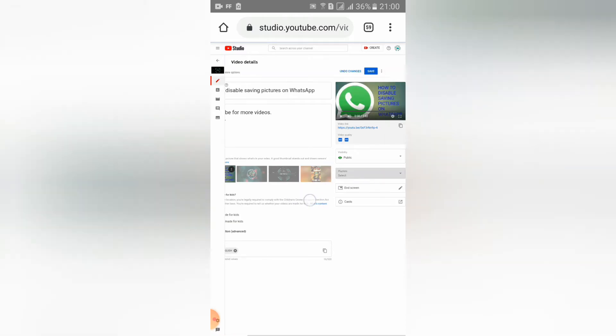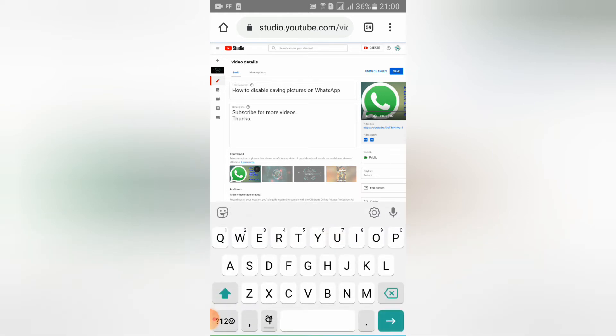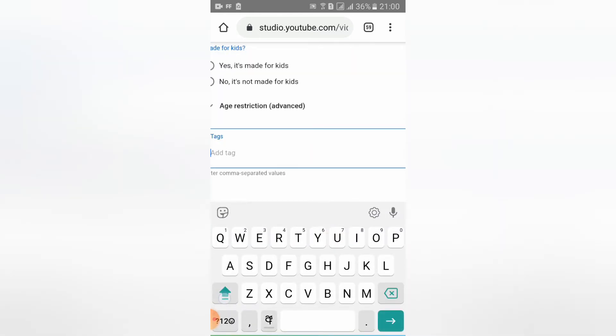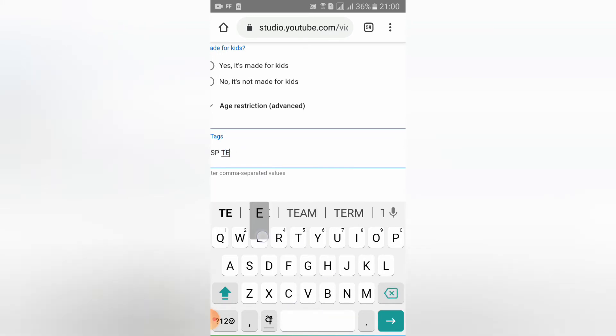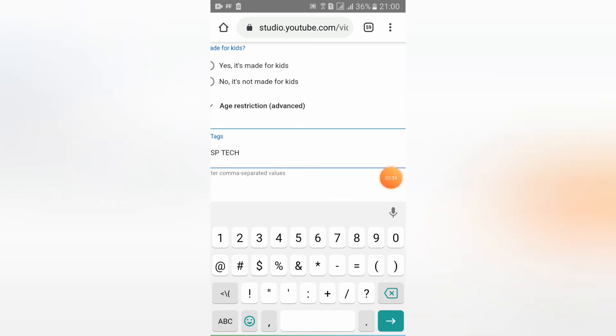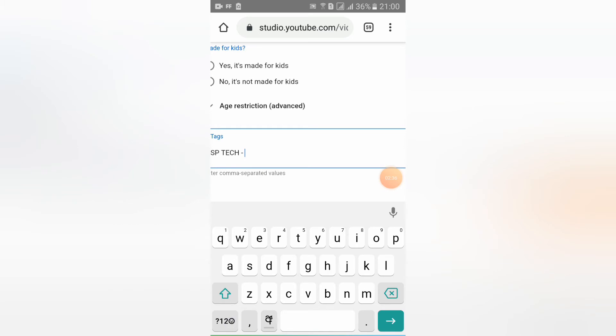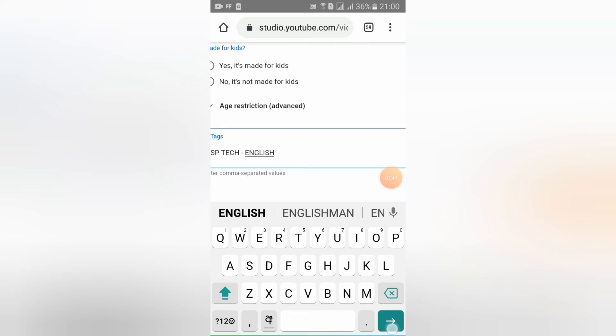See guys, my thumbnail has activated. If you want to add a tag, you can add tag by clicking here and then add any tag you want. I will add the tag.